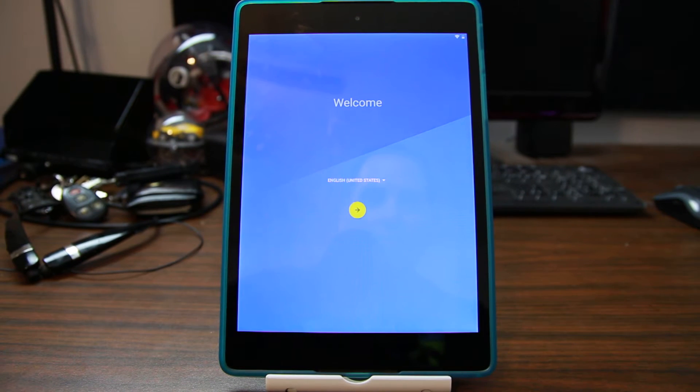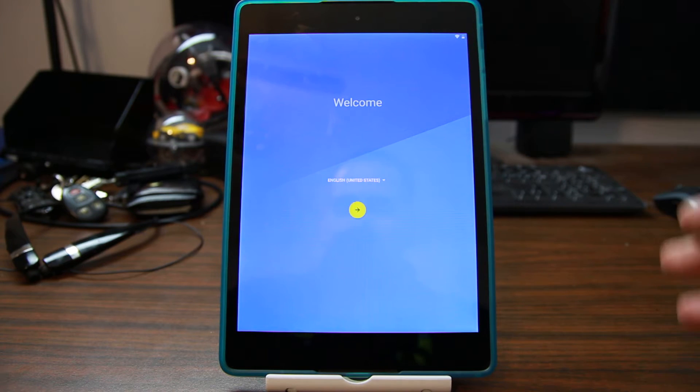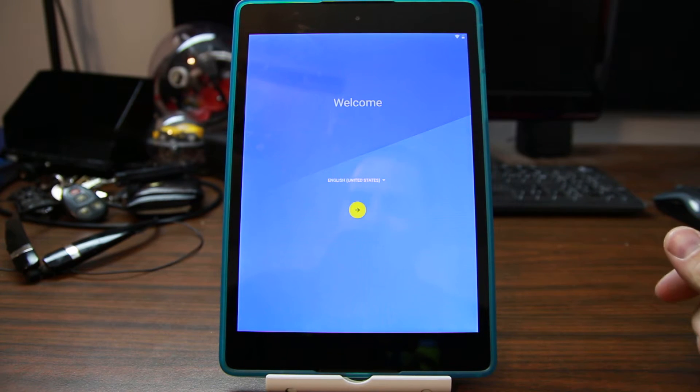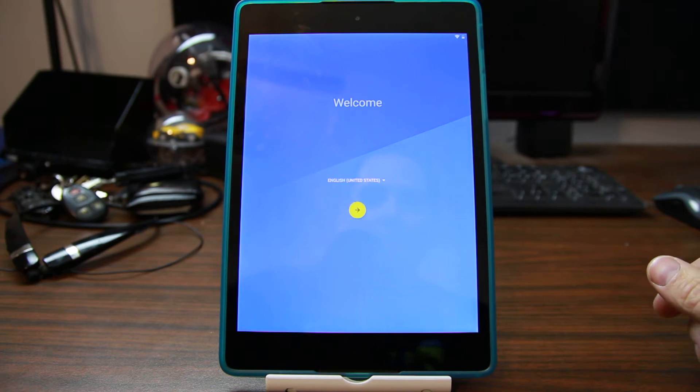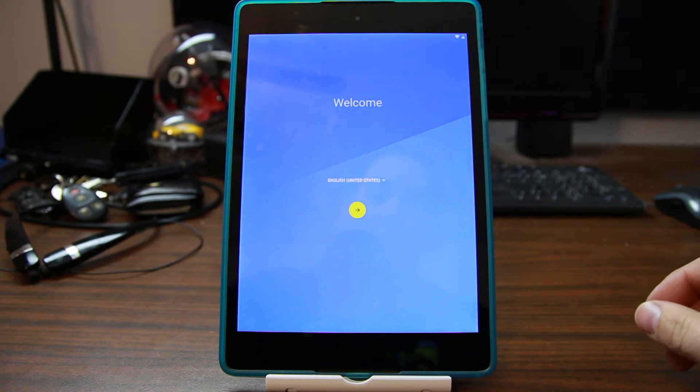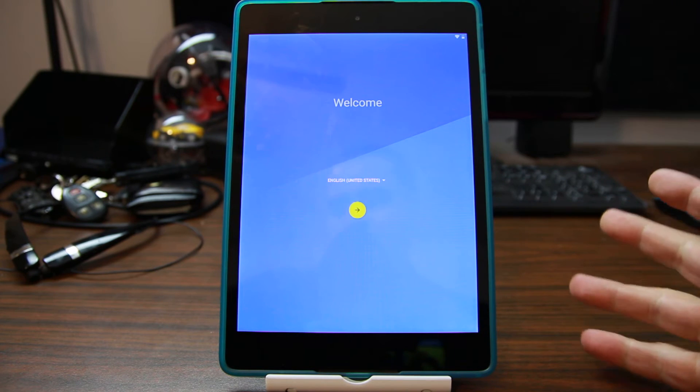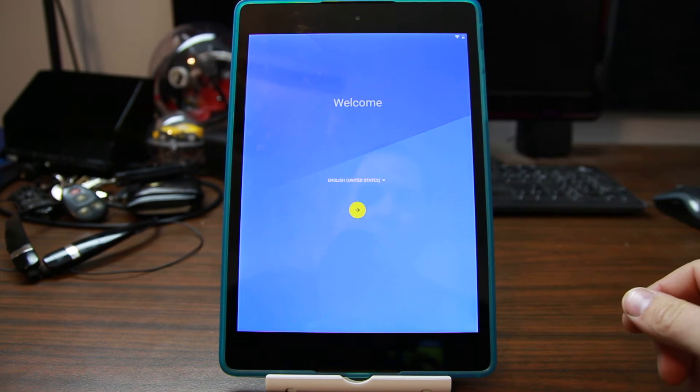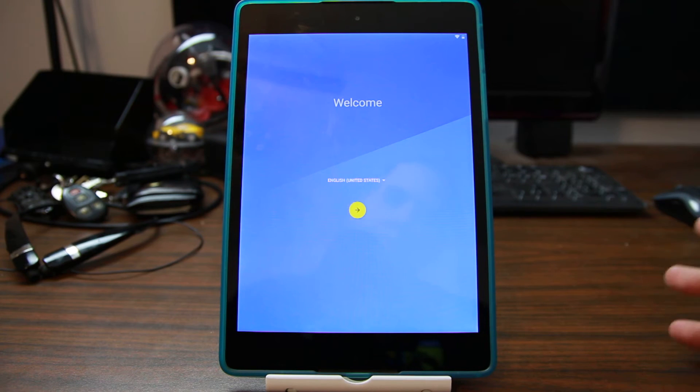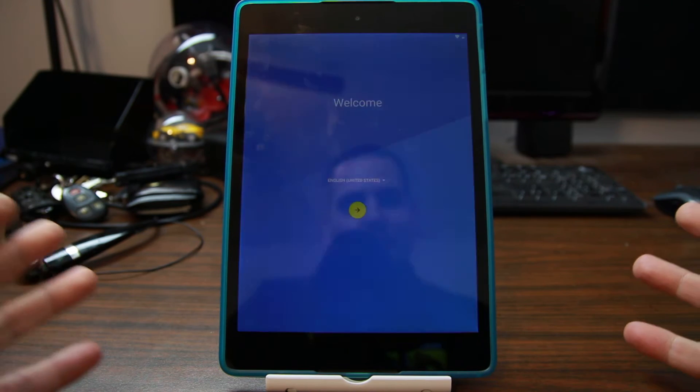Well Google, it's me again, Root Junkie here. Today we're working on my Nexus 9. This is on Android 6.0.1, security patch January 1st, and today we're going to show you the new bypass method for this specific device.